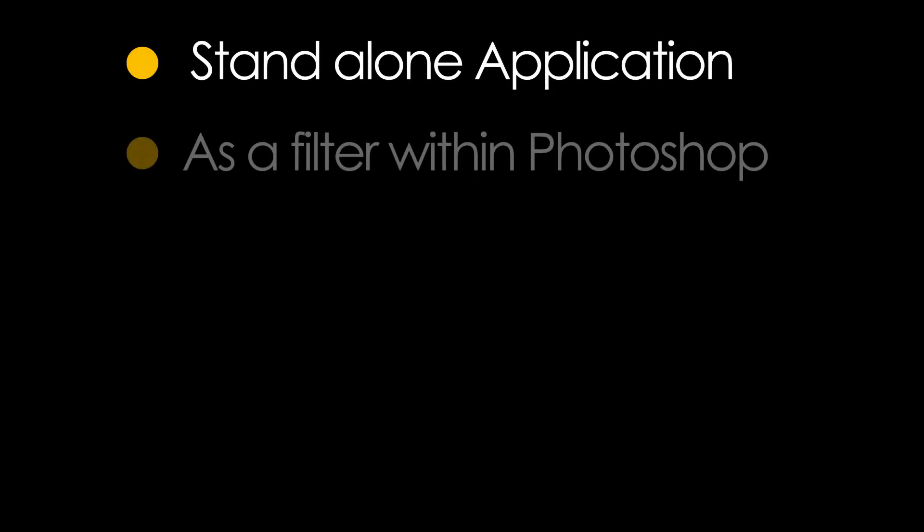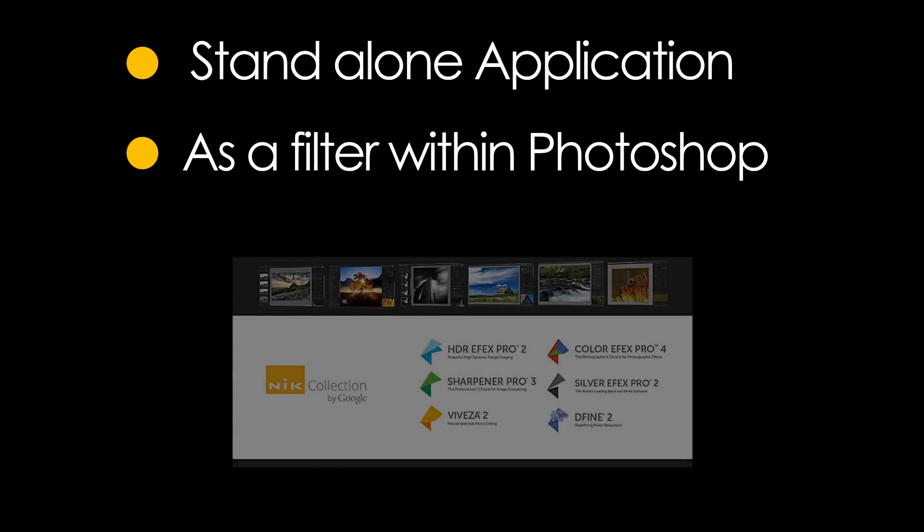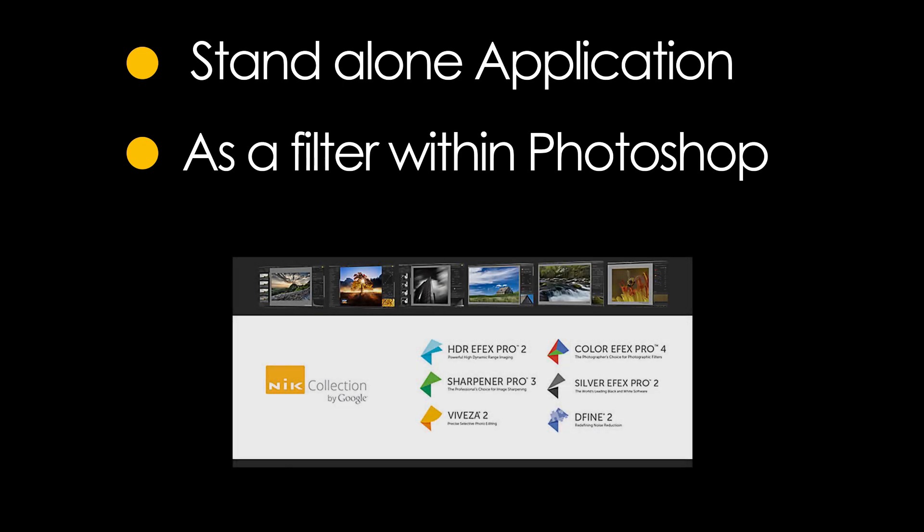You can use the collection as a standalone application, or you can use it in conjunction with Photoshop or Lightroom. Today, I'll show you some of the basic things you can do with the Nik Collection within Photoshop.